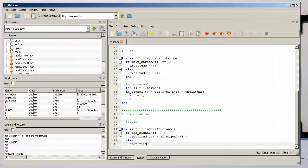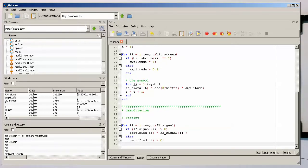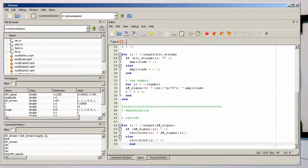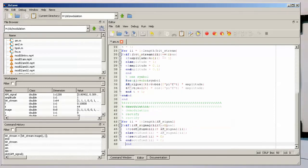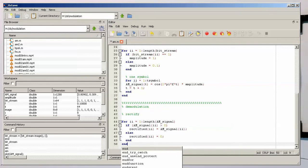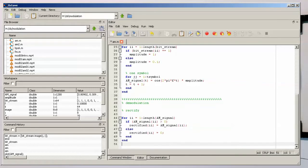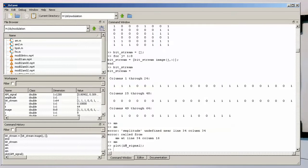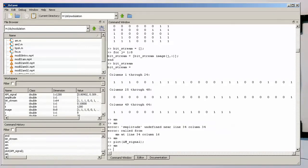This gives us the end of our for loop. So with that, hopefully we have a rectified signal in the variable rectified. Let's see if we run that.